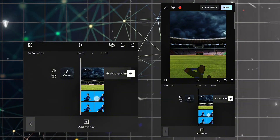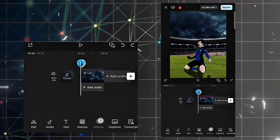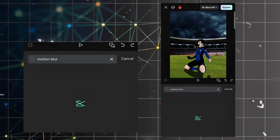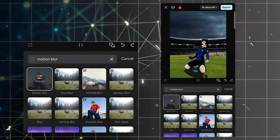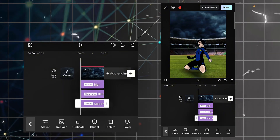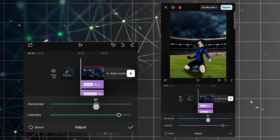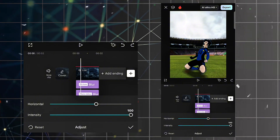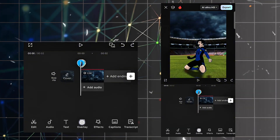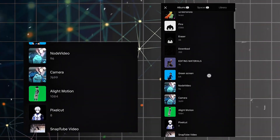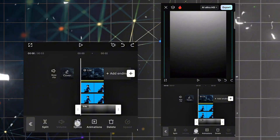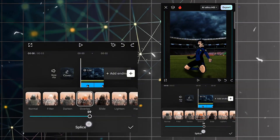Now drag it into position and search for video effect — search for motion blur and click on it. Click on the effect object and the animation. Set horizontal to 57 and intensity to 100; horizontal must be 55. Now our shadow effect is ready. Add overlay again, go to my editing materials, and select the photo overlay image — you can get this on my Telegram channel, link is in the description.